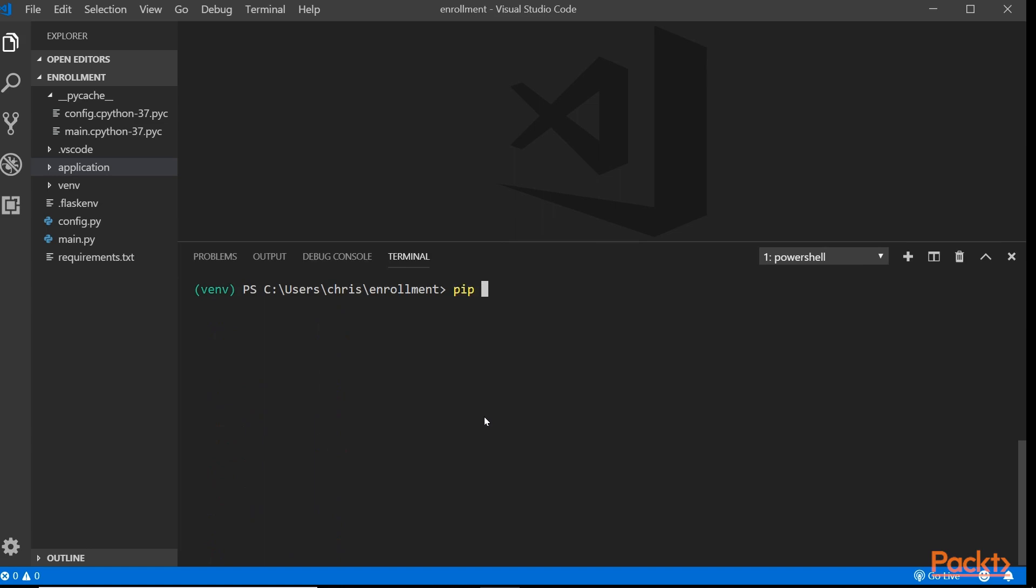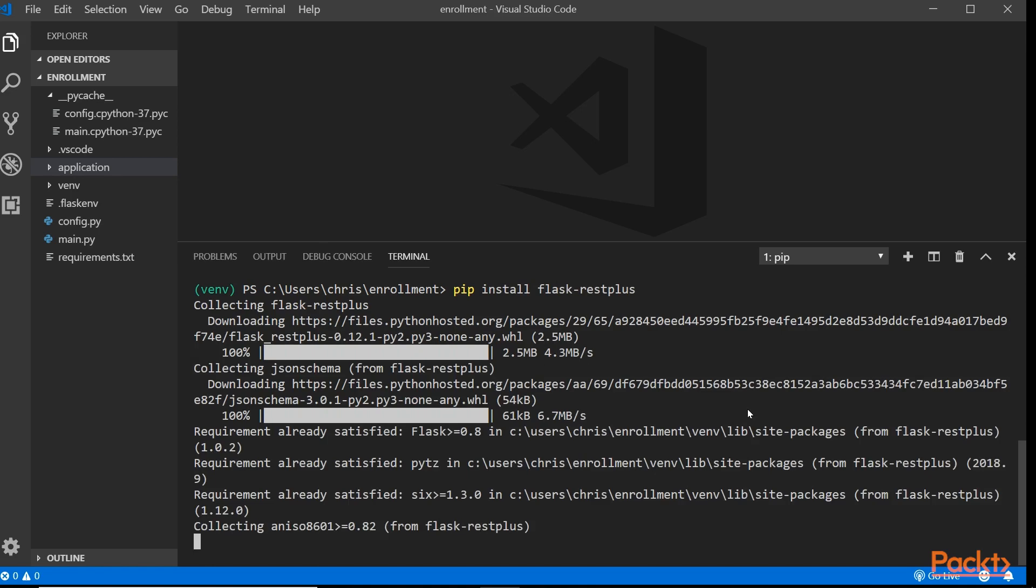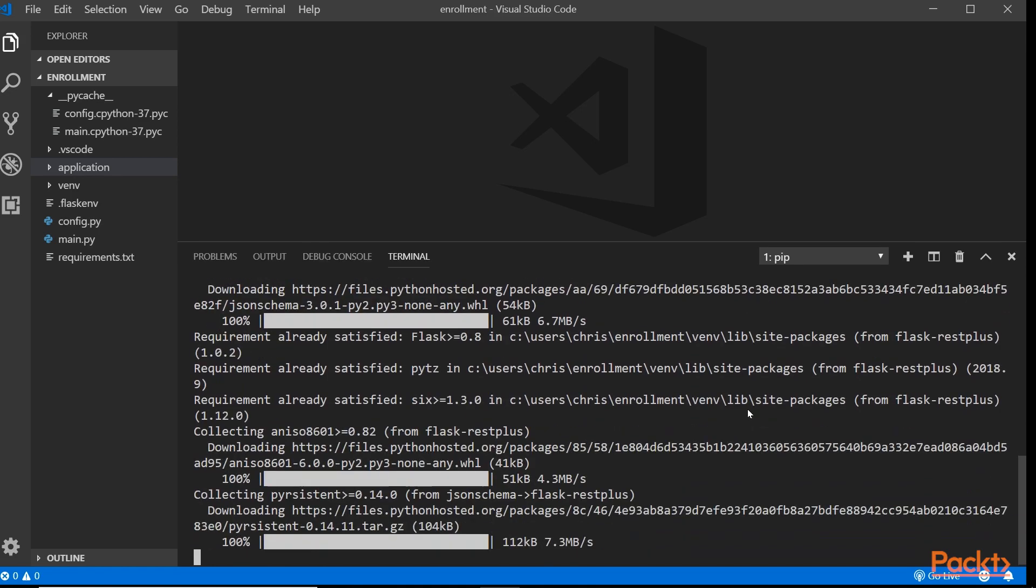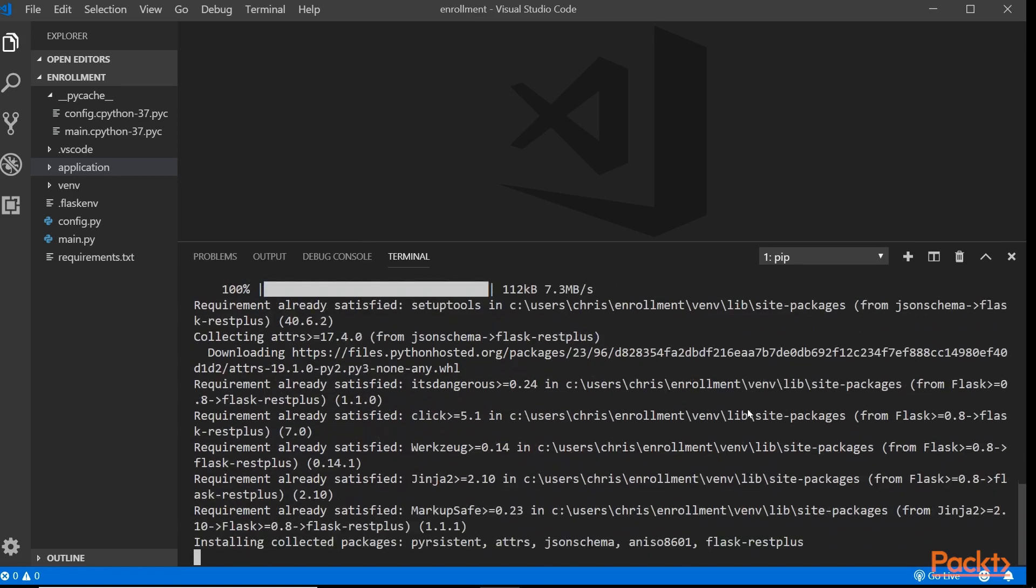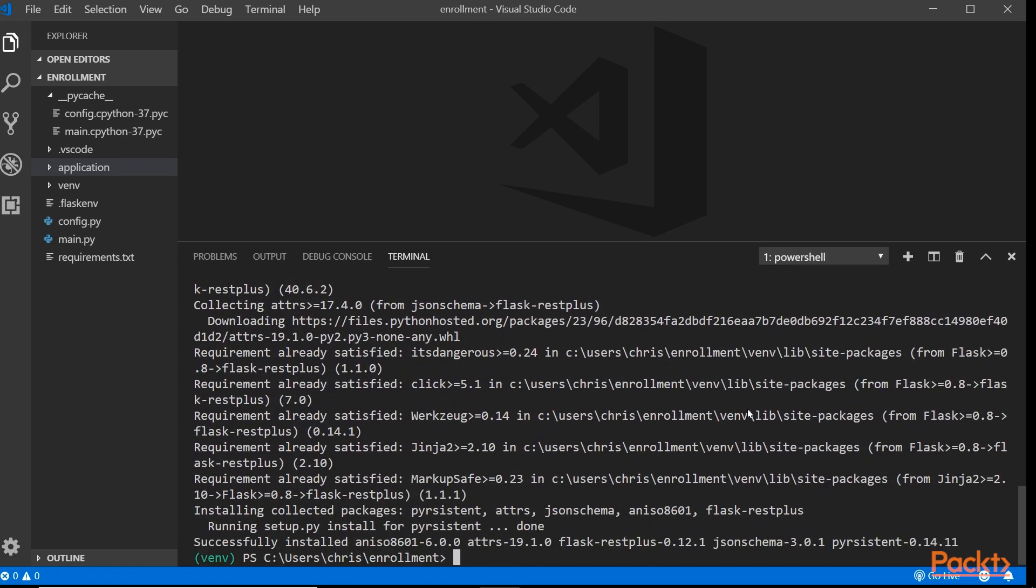Very easy, just do pip install flask-rest-plus. Very simple like that, just takes maybe a few seconds. Once that's done, we are pretty much done with this one.